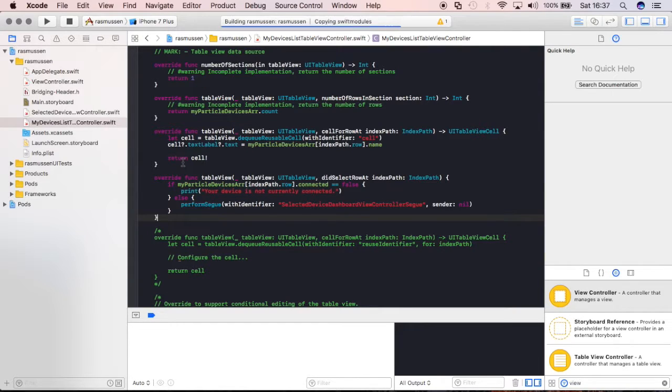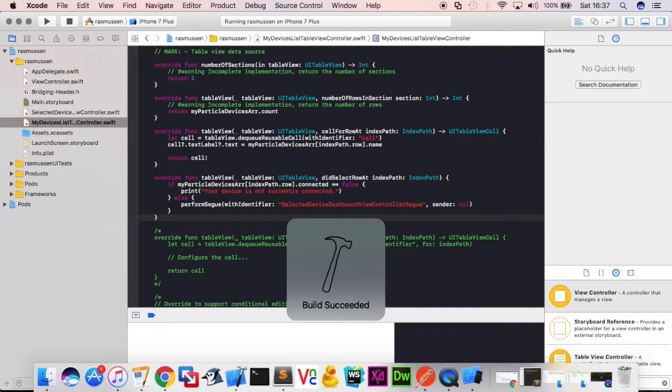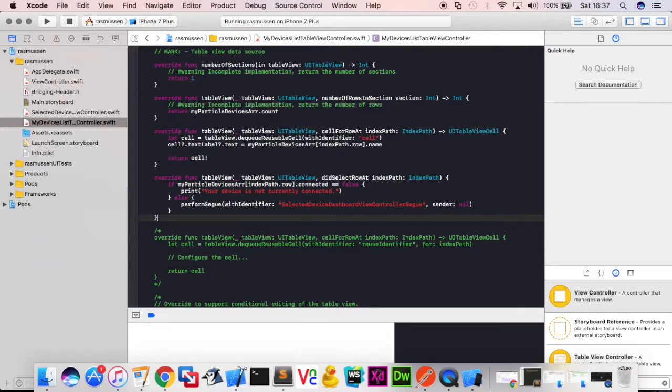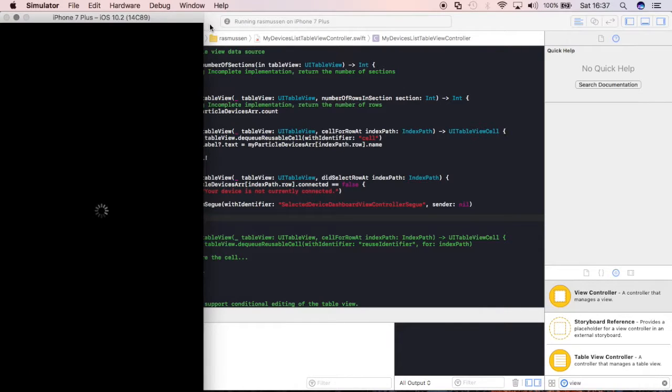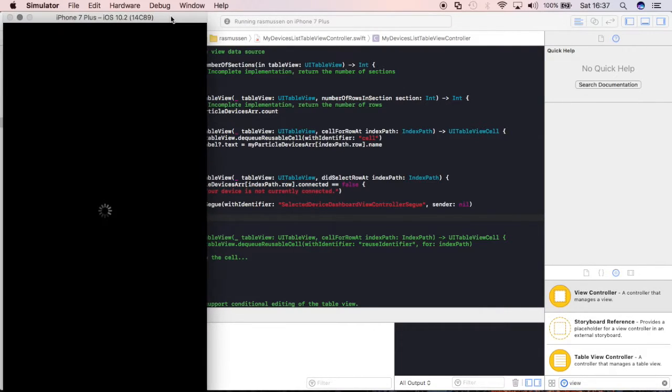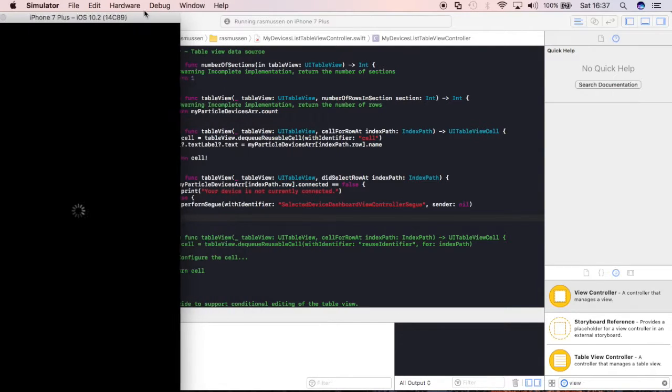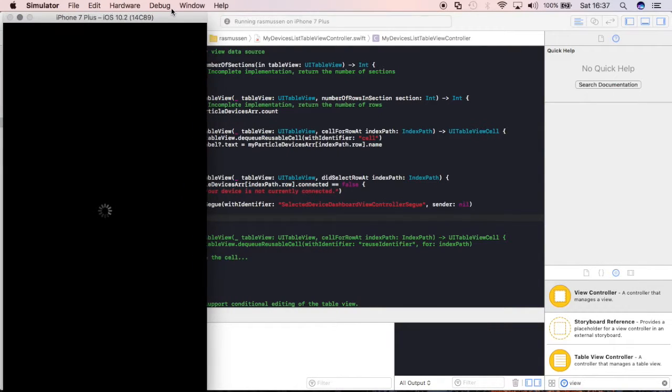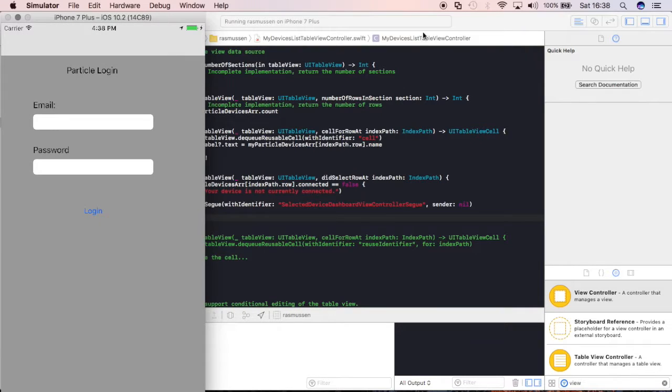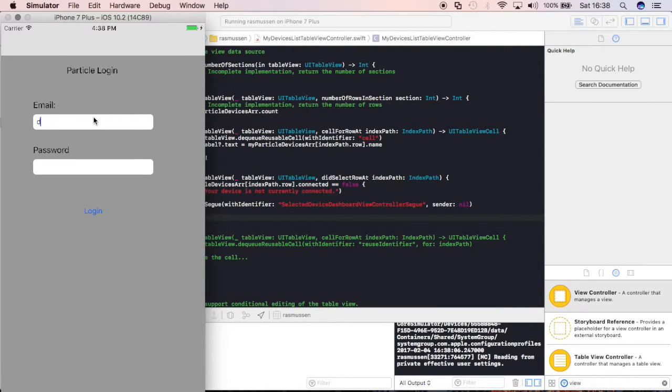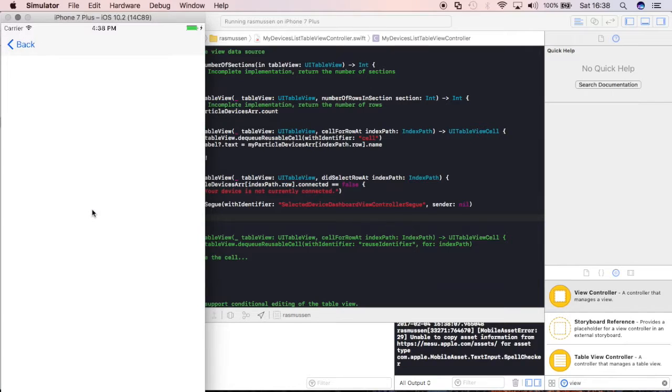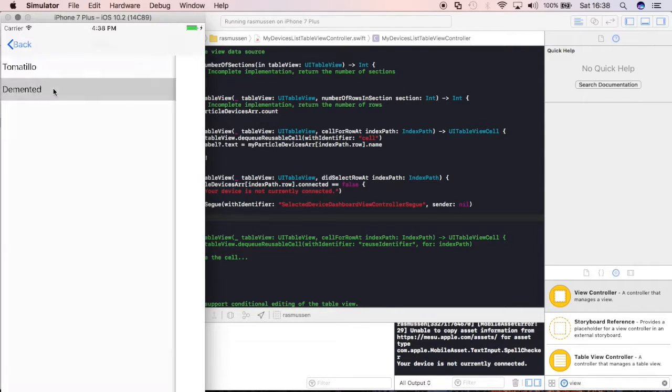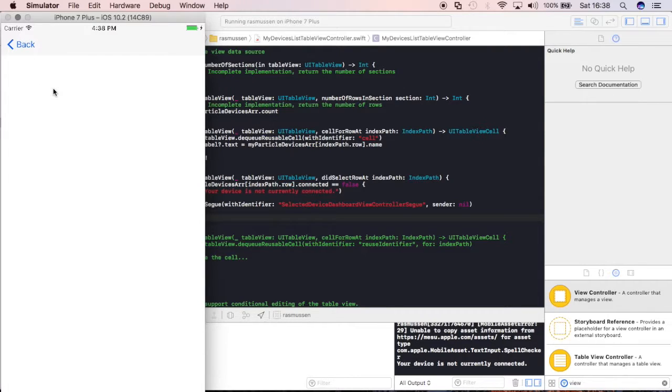So, let's go ahead and push command R to build and run the application. Let's see what's going on. Now, if we've done our job correctly. So, I'll just log in real quick. We have our devices here. Tomatio is currently offline. So, if I select it, it should say your device is not currently connected. Awesome. Now, if I select Demented, which is currently online, we should be taken to that new table view. So, let's go ahead and select it, and that's pretty cool. So, now we're going to that new table view.